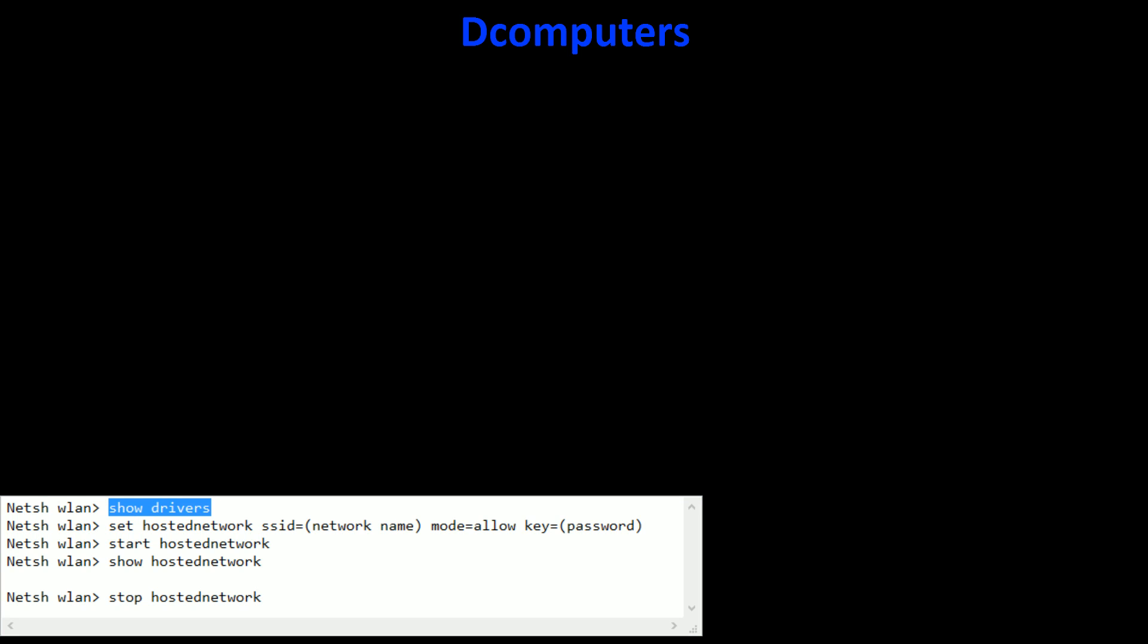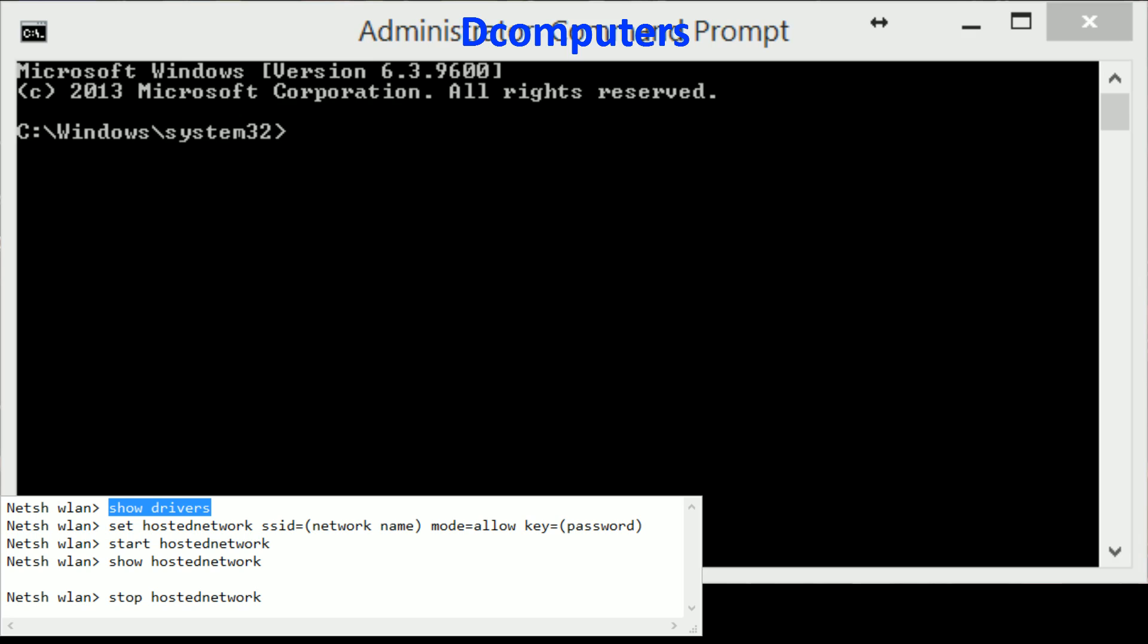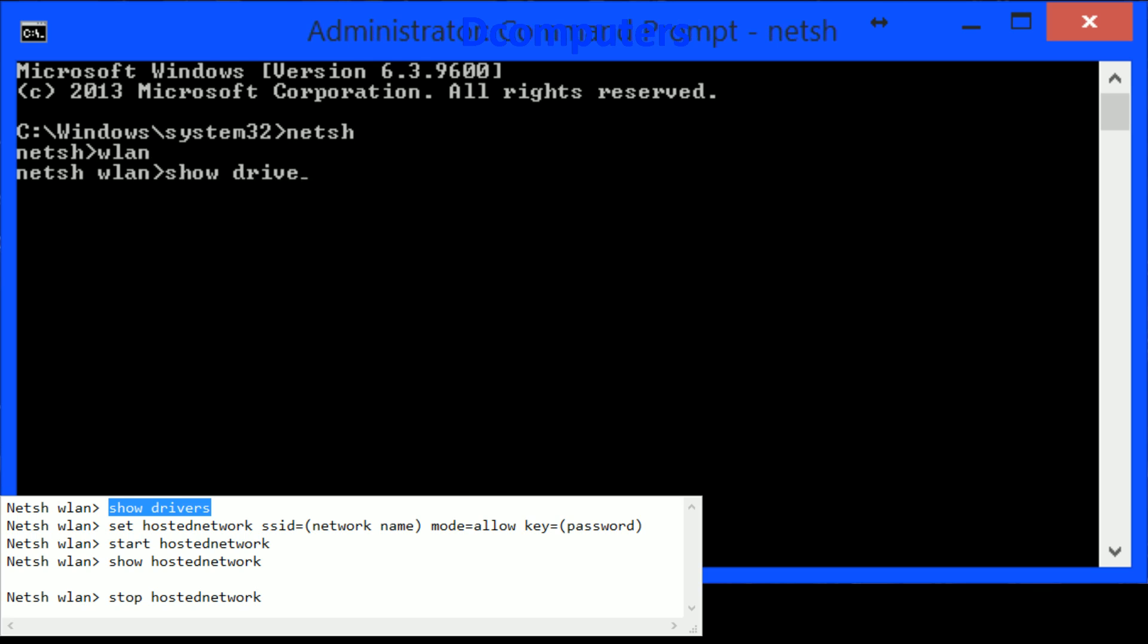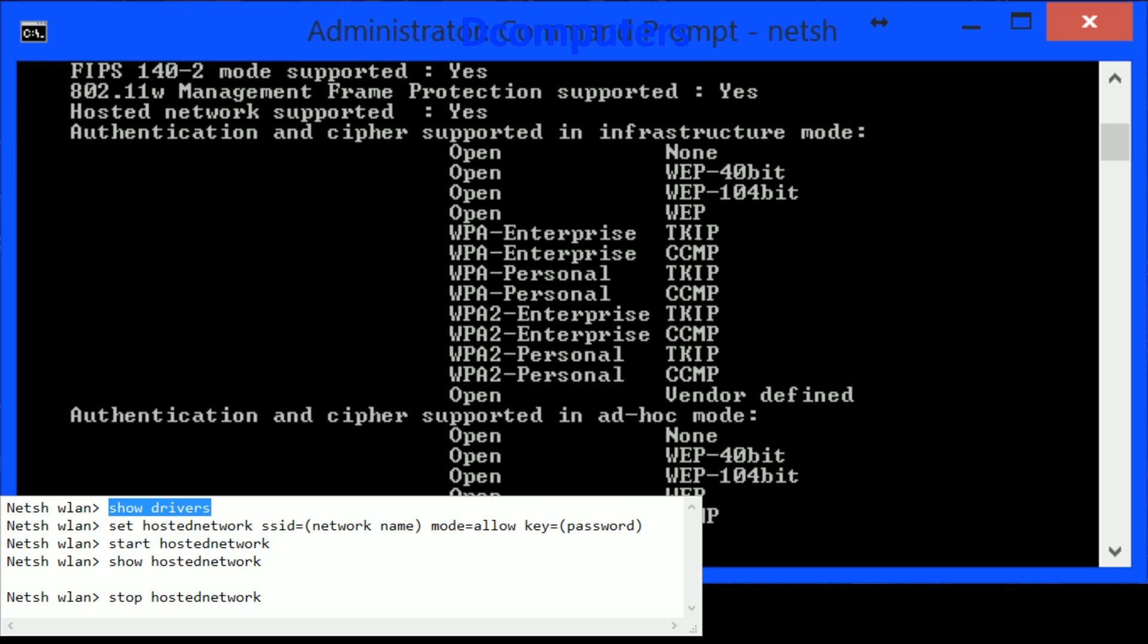So we open up command prompt with admin privileges and we just type in netsh wlan and then show drivers. Here we'll see a hosted network supported yes or no.